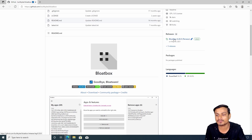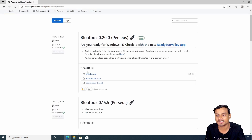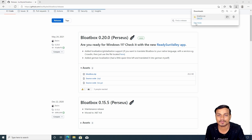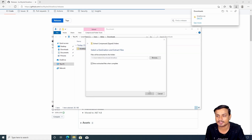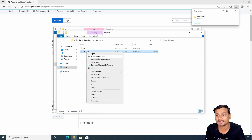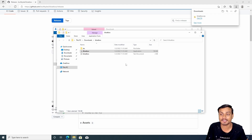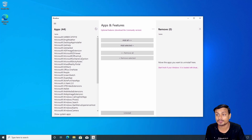Just go to Releases or Downloads and it will open a new page. Under Assets, click on bloatbox.zip and it will download the file. Go to your Downloads folder, unzip it, and you'll see the Bloatbox application. You need to right-click and run it as administrator, because this application can also uninstall system apps.